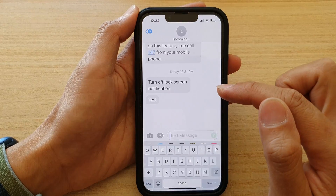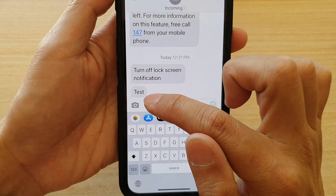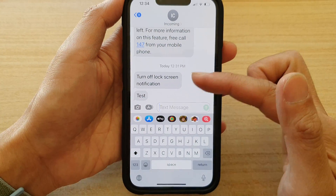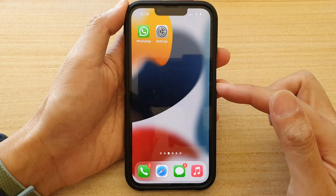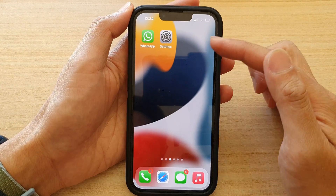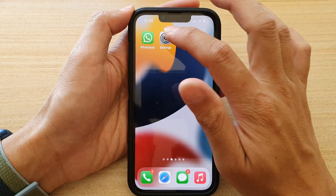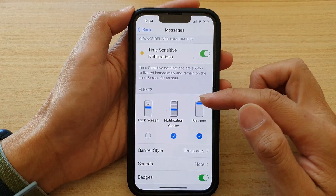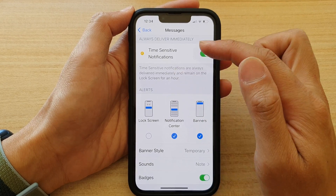So if I open it, you can see that the text message is there. However, it does not show up on the lock screen. And so that is how you can turn it on or turn it off for a single app.